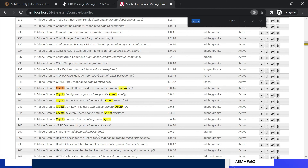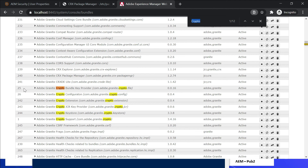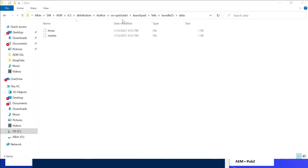In this option, we should perform one more activity: sync the crypto files from the source instance to the target instance. Identify the bundle ID for the bundle com.adobe.granite.crypto.file — here it is 25. Go to the server location: launchpad/felix/bundle25 — this is the data folder. You can see two files: hmac and master. Copy these two files from the source instance to the target instance at the corresponding location. After this, restart the server for the changes to reflect.